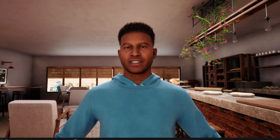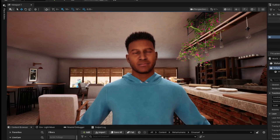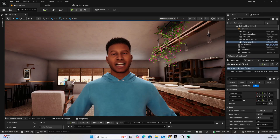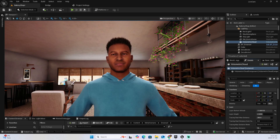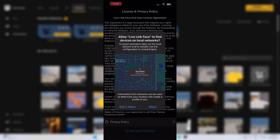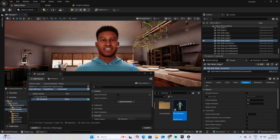Are you ready to bring your MetaHuman to life in real time using just your face? In today's video, I'm going to walk you step by step through how to set up live facial animation in Unreal Engine using a MetaHuman. Whether you're using an iPhone with the Live Link Face app or even just a webcam, I'll show you exactly how to capture your expressions and stream them straight into your virtual character. No render, no delays, just real-time animation magic.